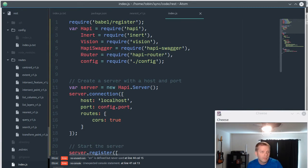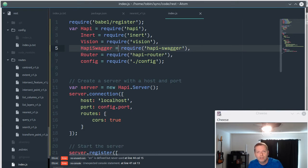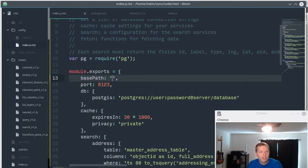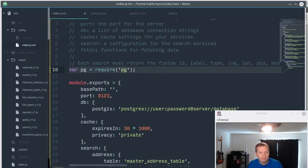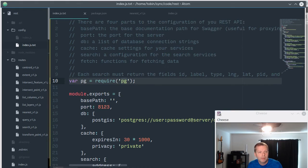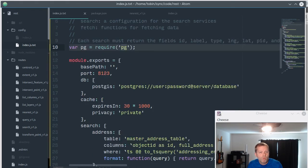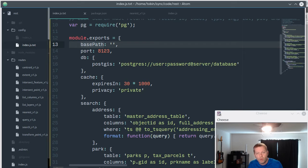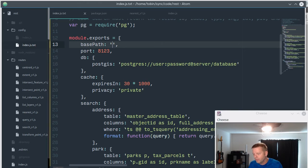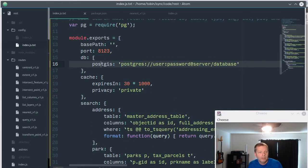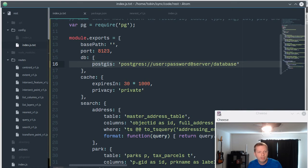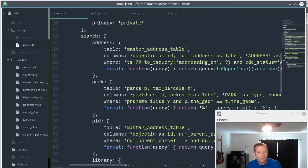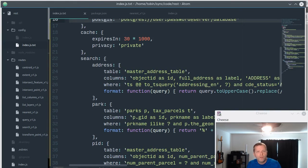Now it's using a configuration file to do pretty much everything. Configuration here is you'll need to require whatever database server you're using or database driver - here I'm just using PG for Postgres. We're setting a base path for your Swagger documentation. You'd want to change that if you're behind a proxy so your URLs are a little different. Your database connection or connections here - I've got one set up and you just put in your username and password and the server and the database.